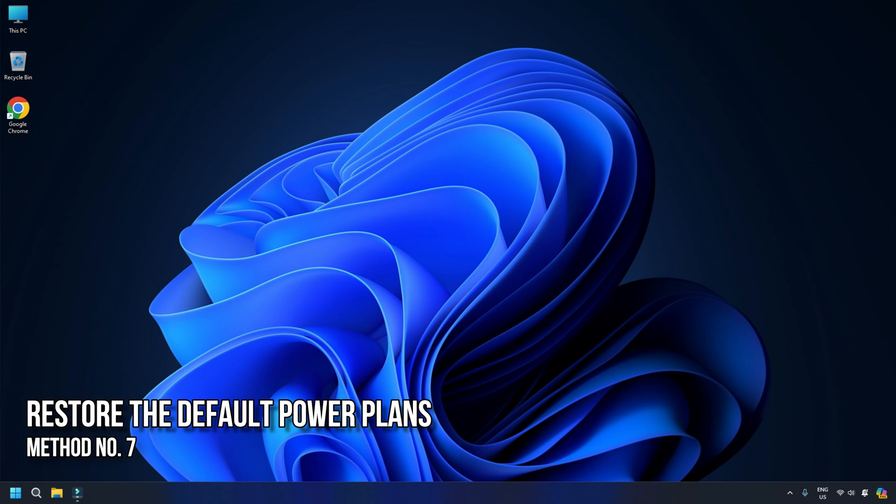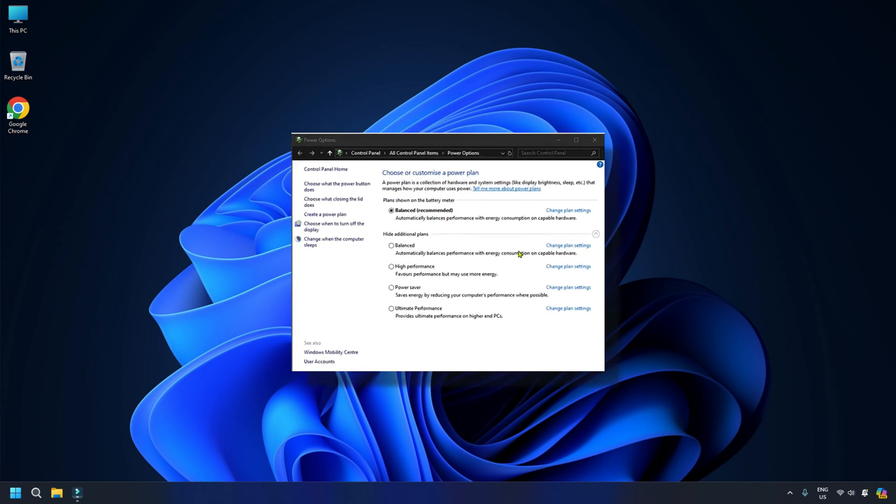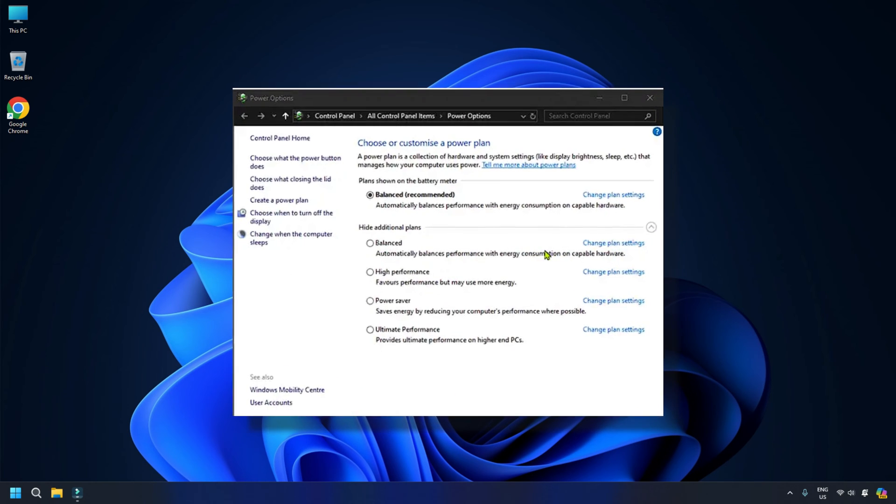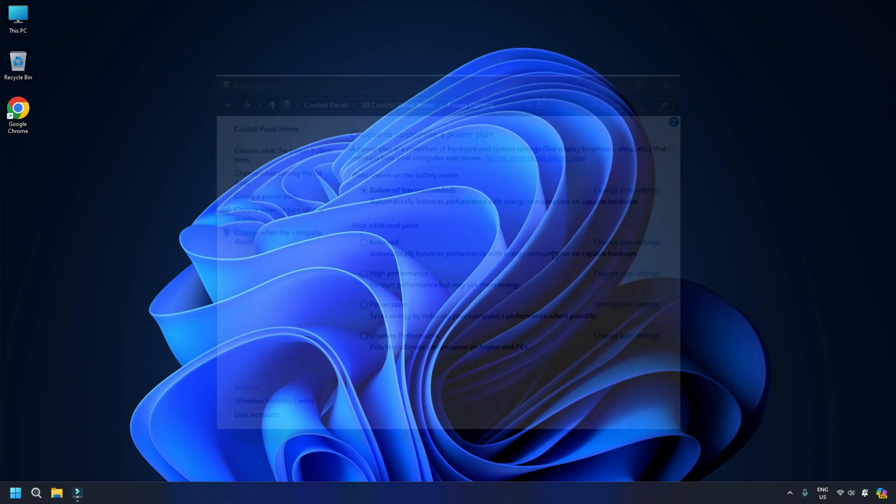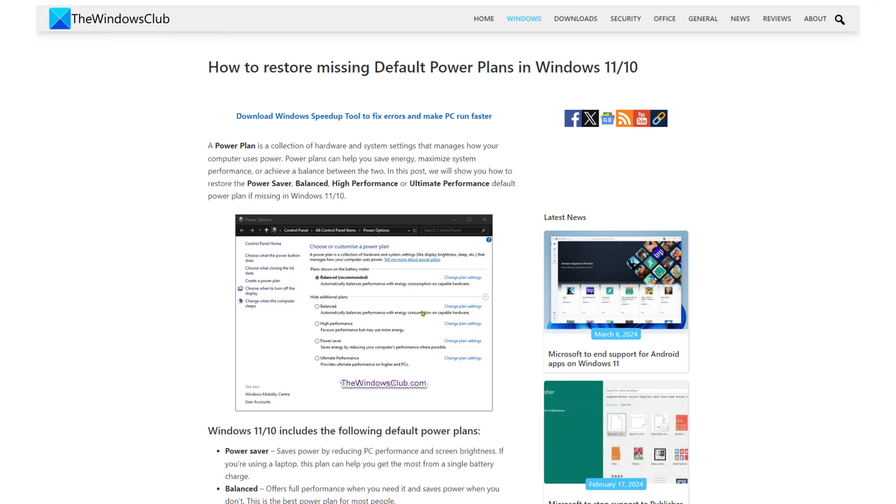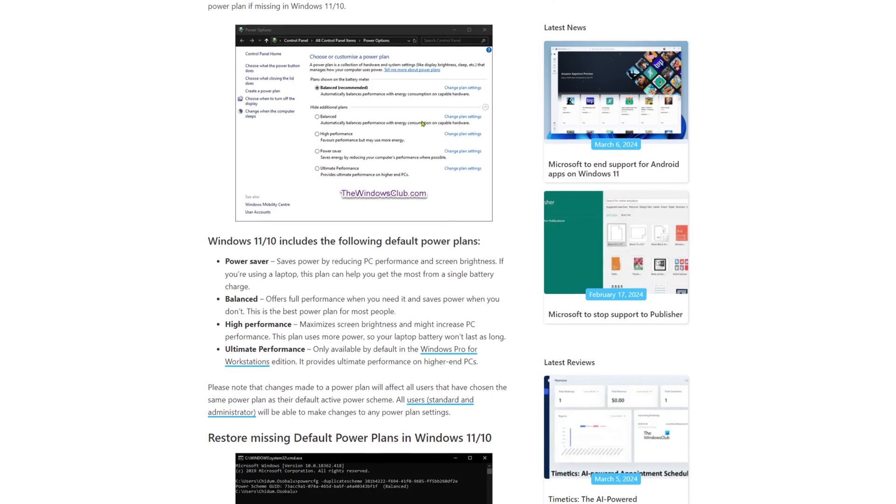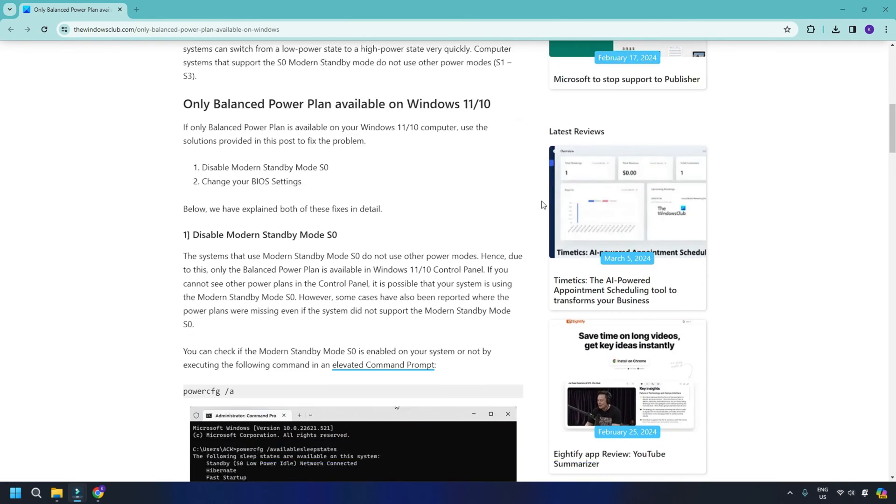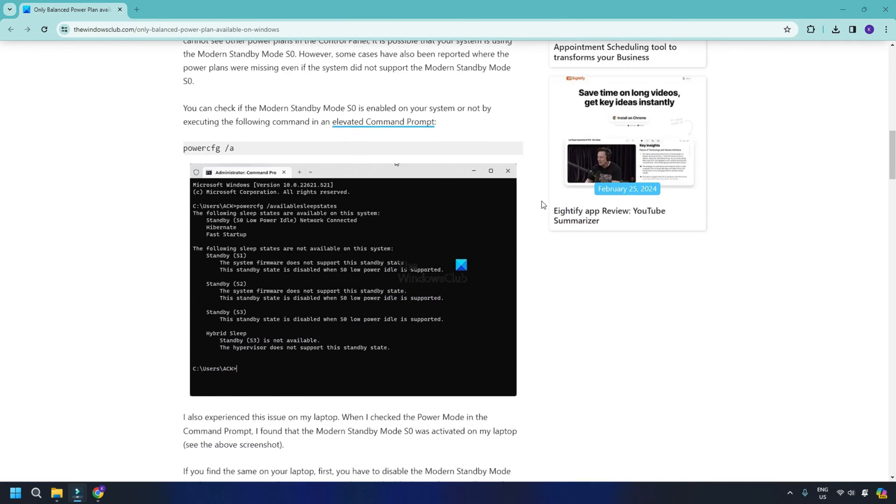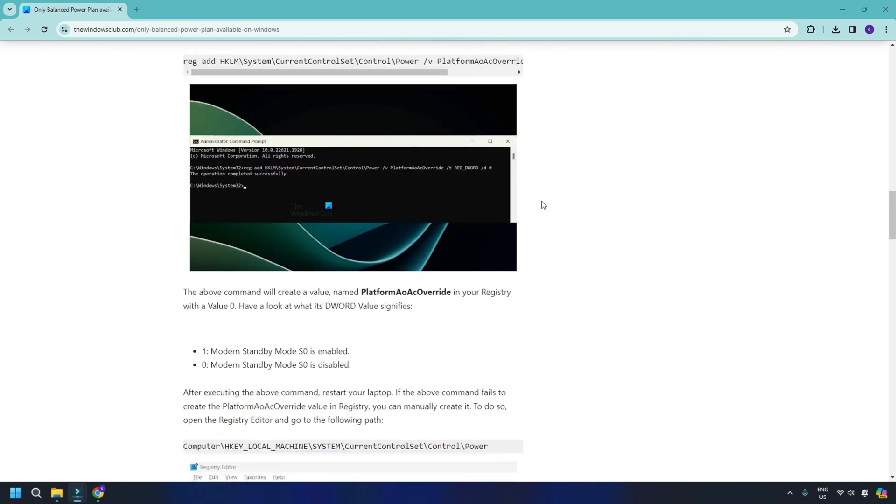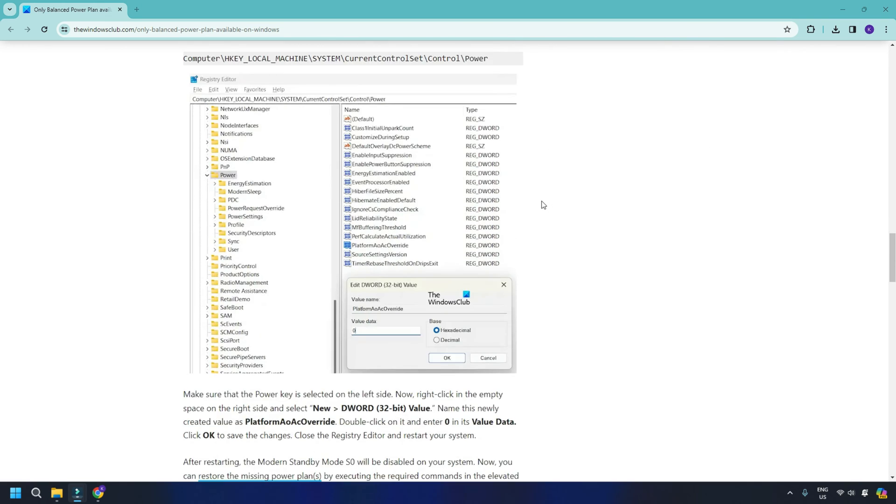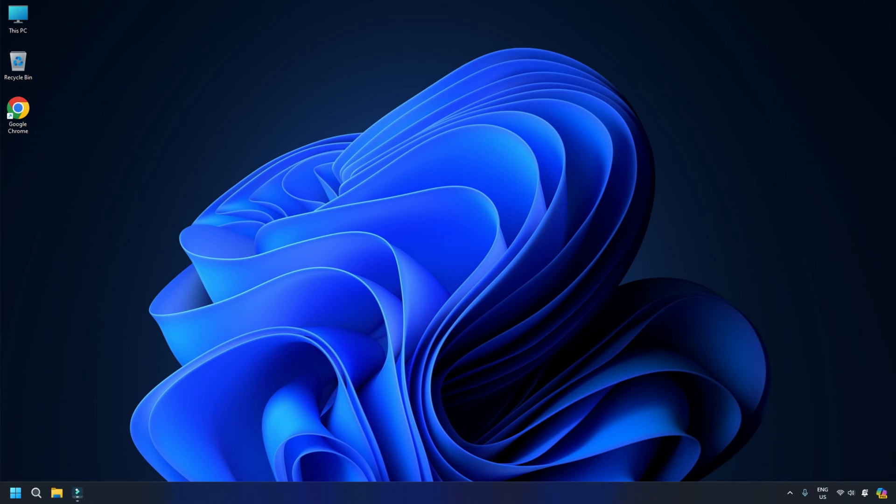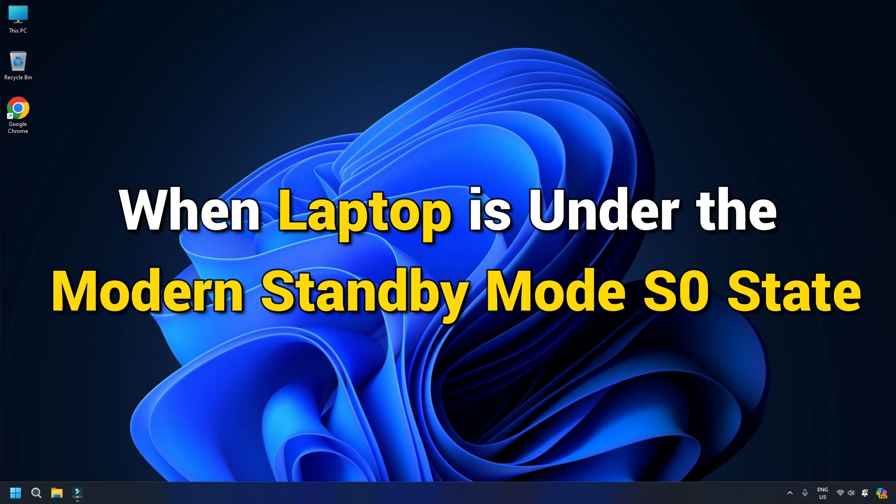Method 7: Restore the default power plans. If the issue still persists, try restoring the default power plans. You can restore your current power plan settings to the default. If this doesn't work, you can follow this guide to restore other missing power plans. You may also come across a situation where the commands to restore the missing power plans fail and only the balanced power plan is available in the control panel. This usually happens when your laptop is under the modern standby mode S0 state.